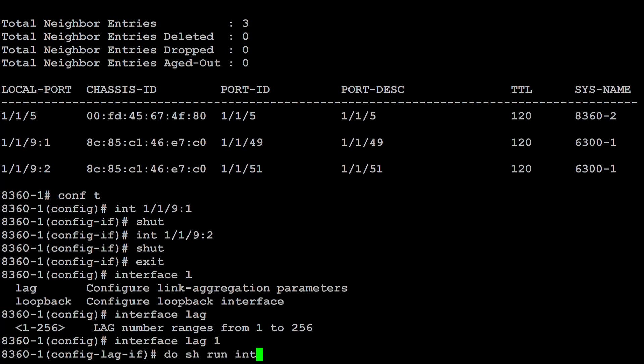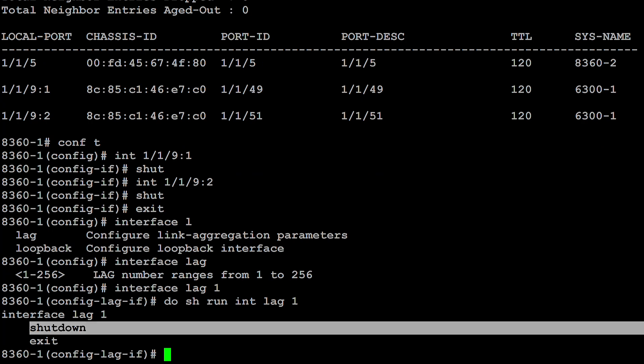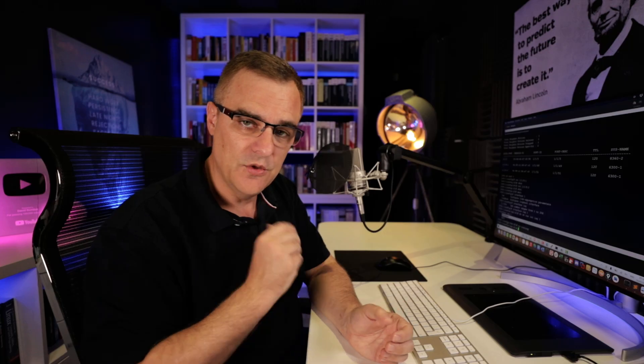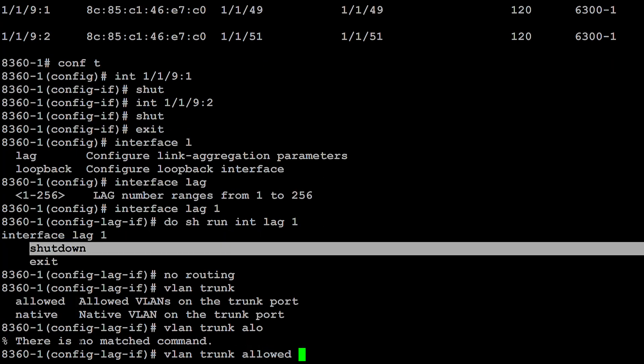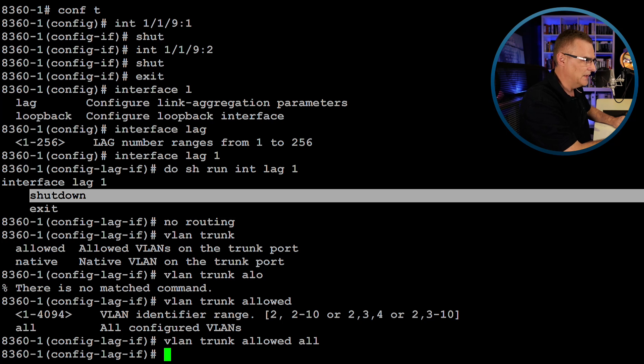Show run interface lag 1 shows the interface is shut down and configured as layer three by default, so I'm going to disable routing. You can create layer two or layer three link aggregations. In this example, because I want to show the difference between spanning tree behavior before and after, I'm going to make this a layer two lag. VLAN trunk allowed all — it's good practice to prune your VLANs, but for this example I'll allow all VLANs.